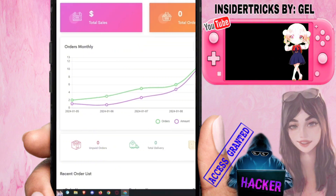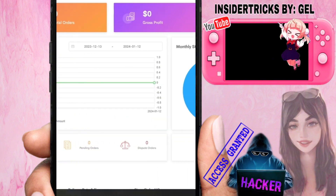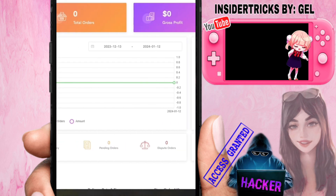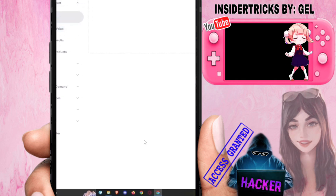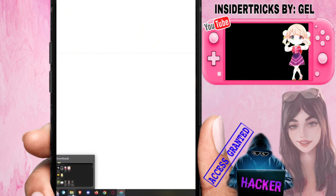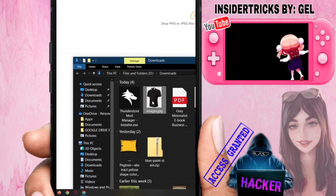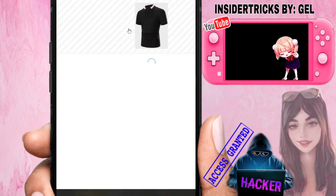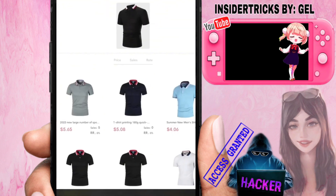Now, how do we start using their services? We need to look for products. Go to the left section, click 'Find Products,' then go to 'Sourcing.' Under Sourcing, you can upload an image to use as a reference for the type of product you want to find.